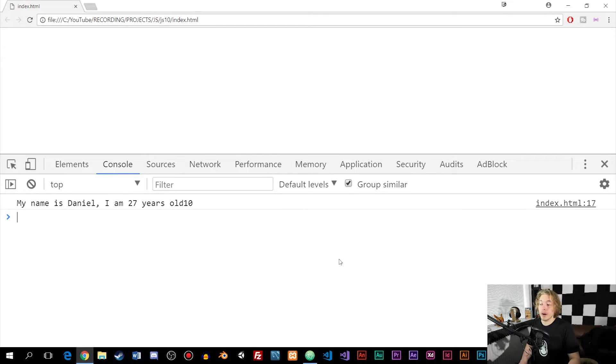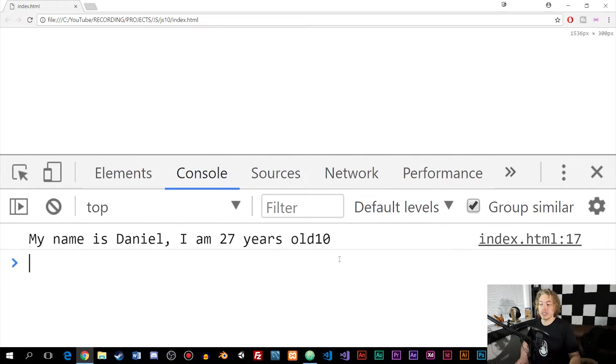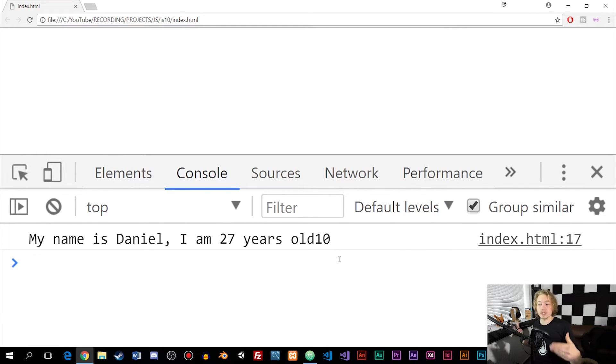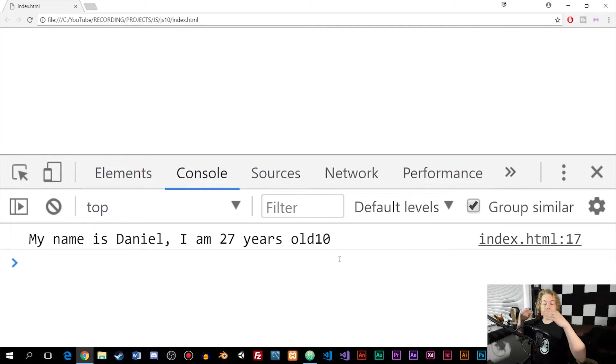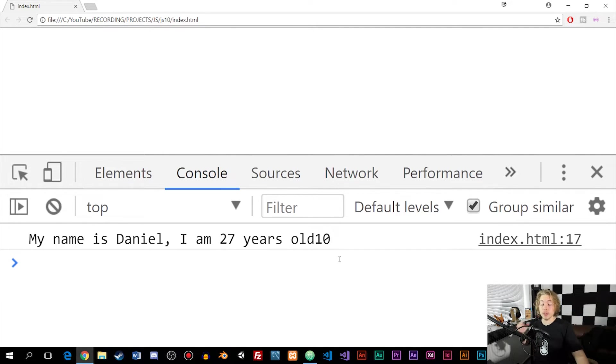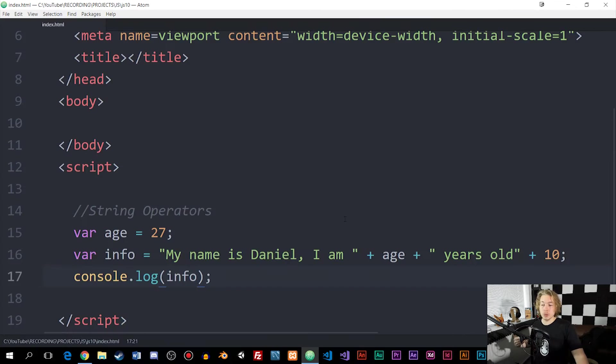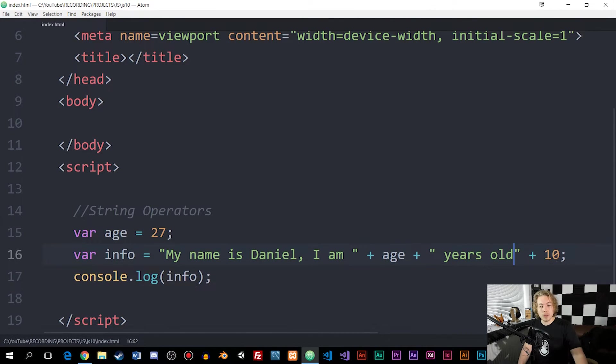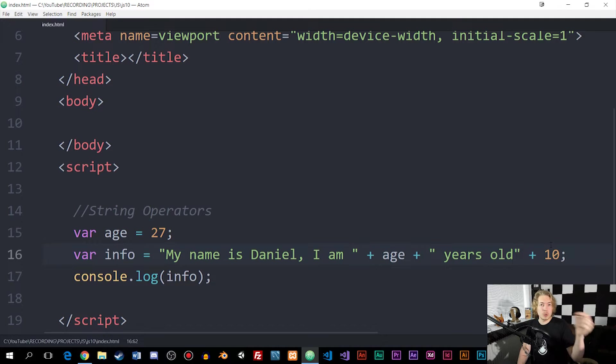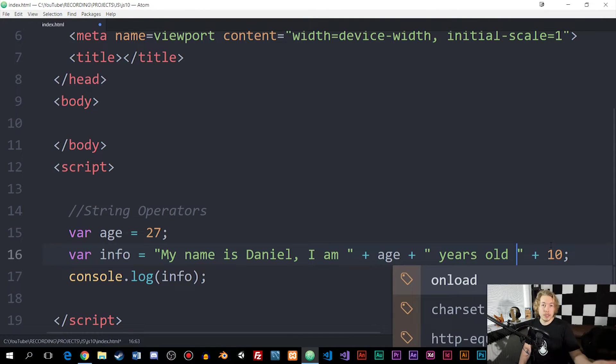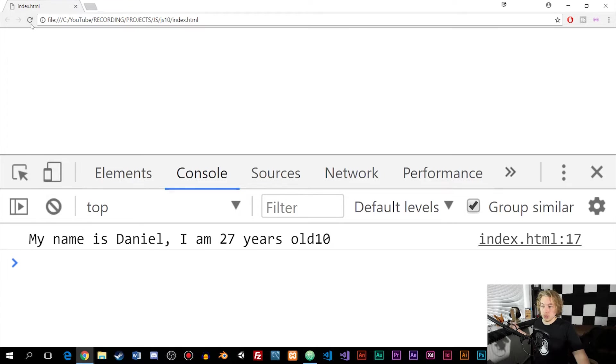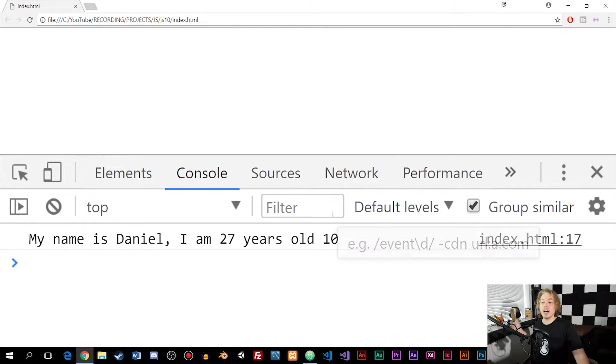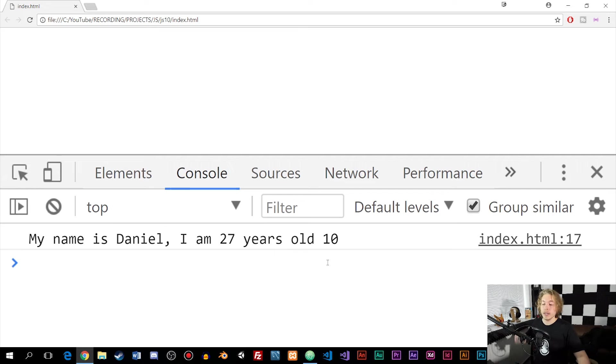Inside my browser, you can actually see that if we look at this inside the console, it says my name is Daniel, I'm 27 years old, and old and 10 is inside one word. One thing you need to be aware of when we do this is that we need to go inside the string right before we add 10 to the text and add a space. If we go back inside the browser, you can see now it says 10 after old, so it's not one word.